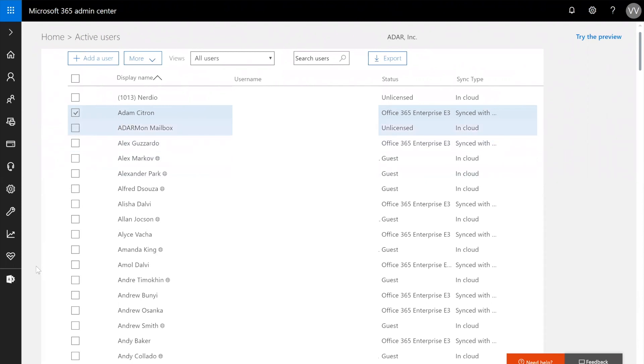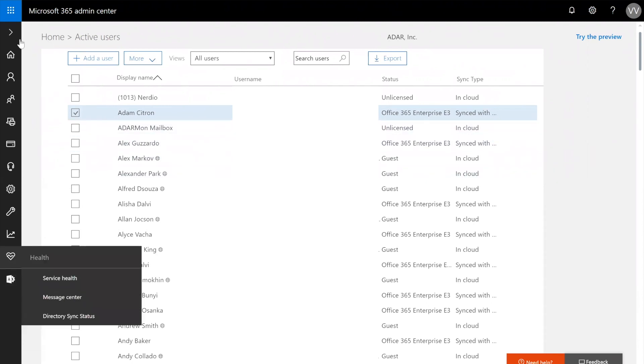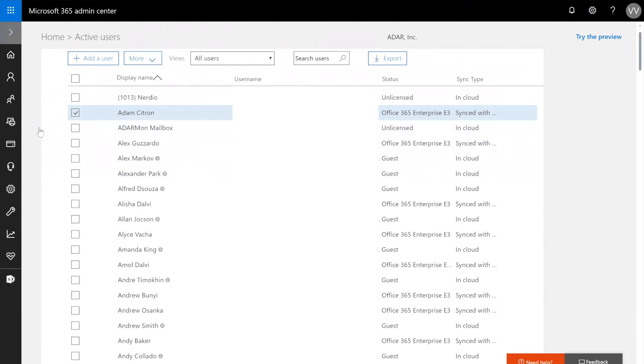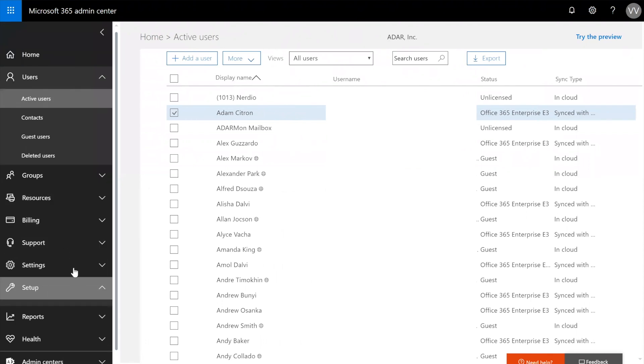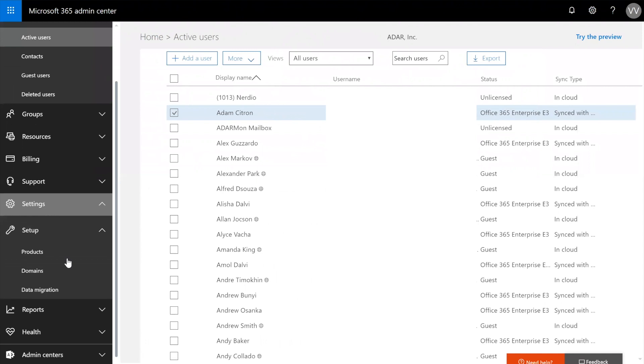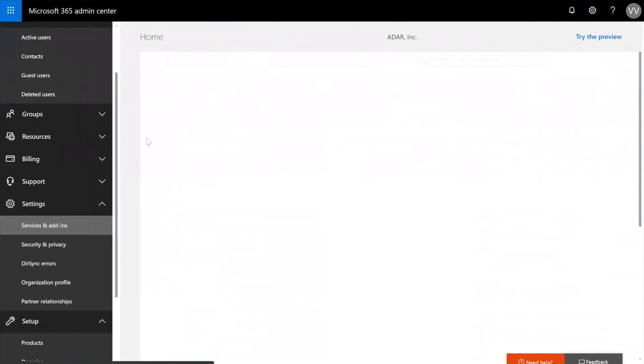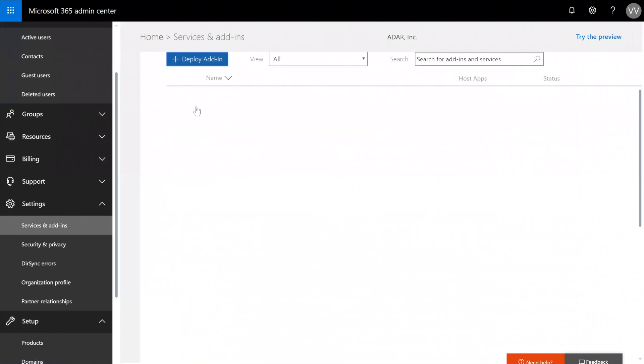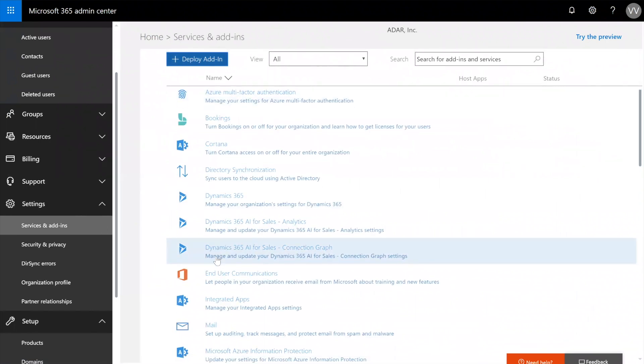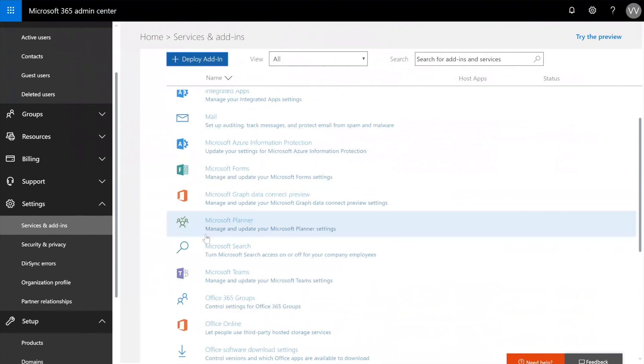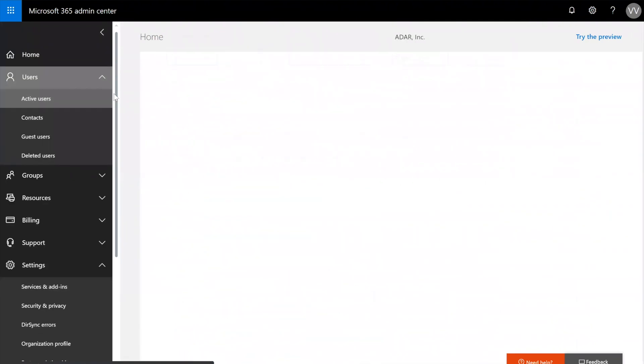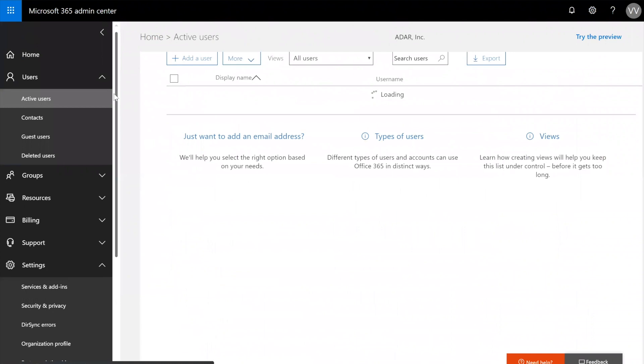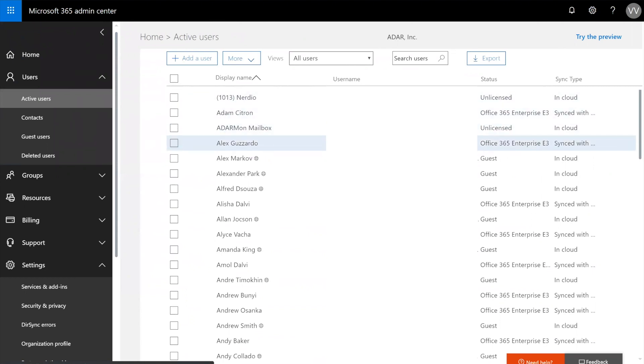What happens at that point is you enable Active Directory synchronization. Then you install the AD Connect tool on an existing server that has access to the Active Directory forest where the user objects exist. And then what happens is when you trigger a synchronization, it's going to look at the user objects that are in an existing Active Directory.